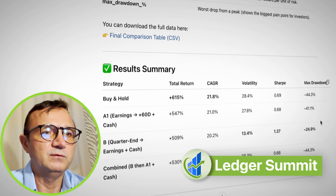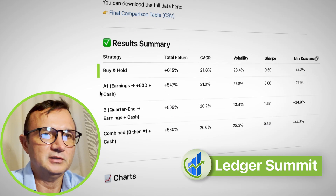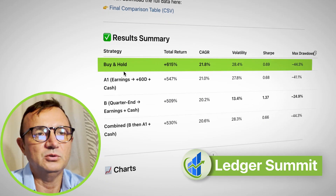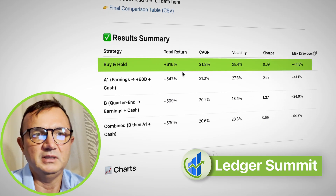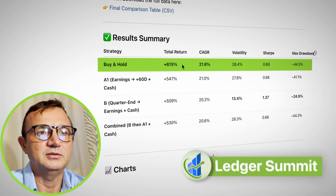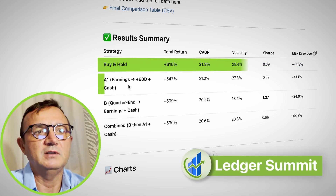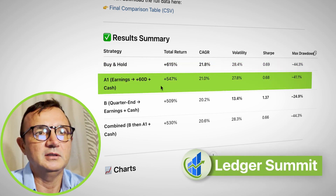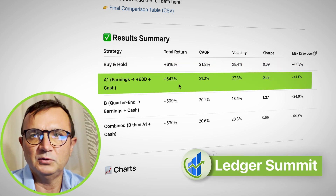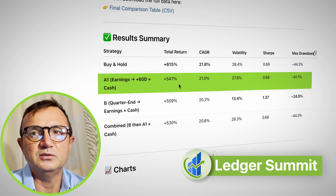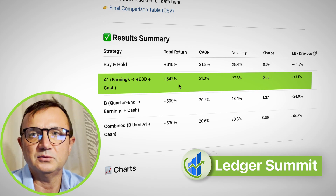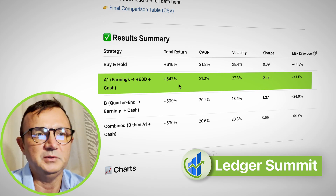So these are my four strategies. If you buy and hold for 10 years, you have the highest total return. If you stay invested for 60 days each quarter, the return is smaller — but keep in mind you're staying in cash for 30 days out of a 90-day period.